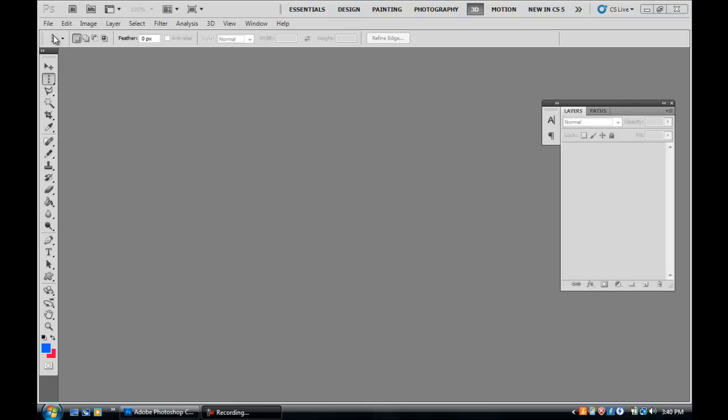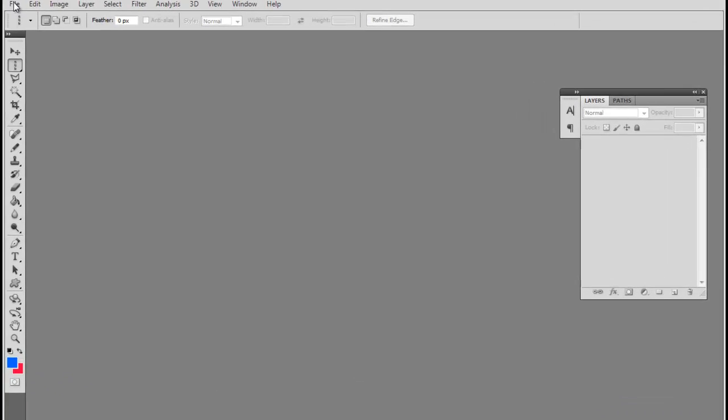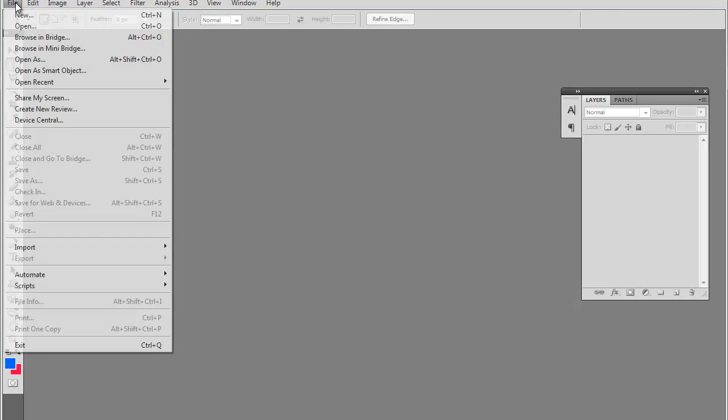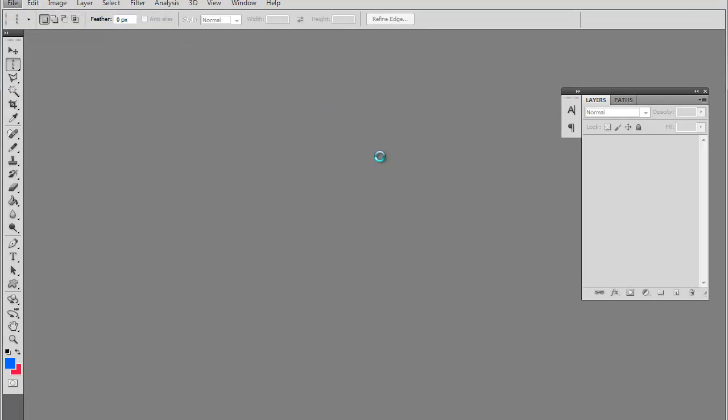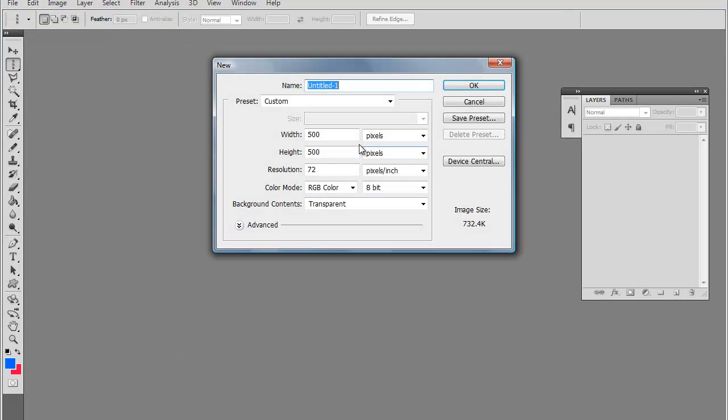How you guys doing today? My name is Dennis and today we're going to be going over some of the basic Photoshop CS5 tools. First, I'm going to go ahead and make a new document so we can use it as an example.